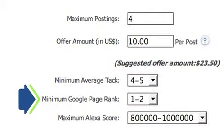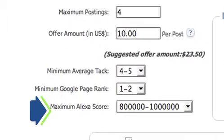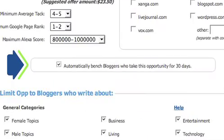minimum Google PR, and maximum Alexa score. You can also choose to automatically bench bloggers who take this opportunity for 30 days, which means that if you launch another opportunity in the next 30 days, they will be unable to take it.